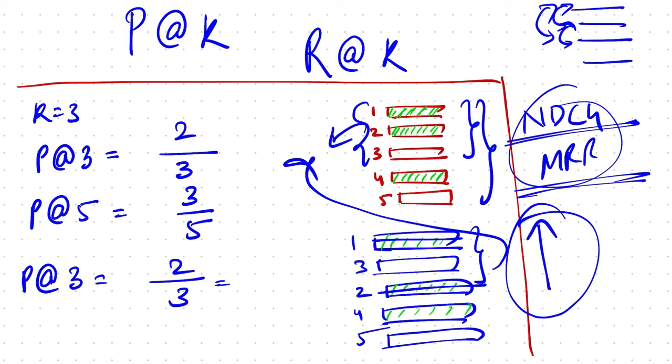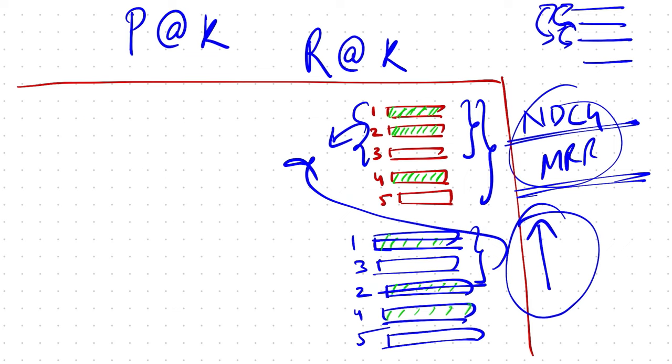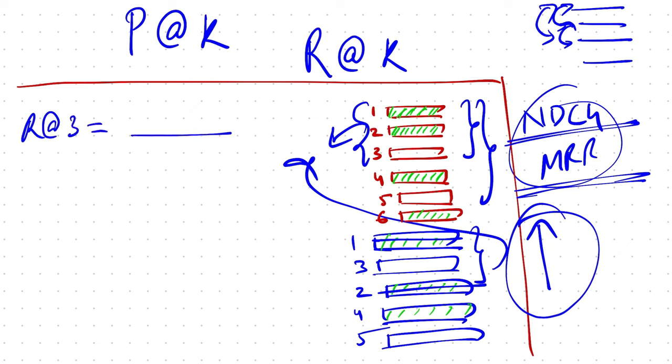Let's look into recall at k. Let's add in one more example which is the sixth result and that was, let's say, relevant. So recall at three is calculated as total number of relevant results in the entire data set, which is one, two, four, and sixth index, which is total four elements. Of how many of them were you able to pick in top three? We were able to pick only two elements, so that makes it 0.5 as the recall at three.